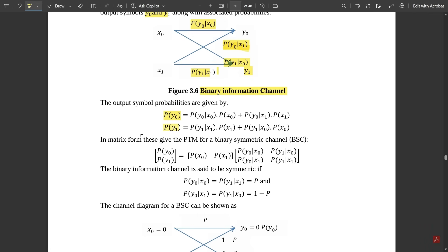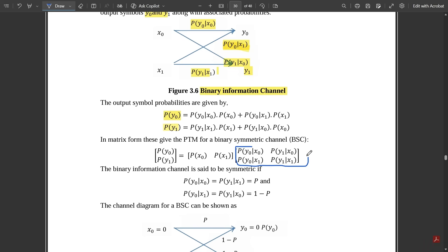In matrix form, the probability transition matrix for a binary symmetric channel is given by a matrix of [p(y0), p(y1)] equal to [p(x0), p(x1)] multiplied by the channel matrix containing elements p(y0|x0), p(y1|x0), p(y0|x1), and p(y1|x1). This channel matrix contains the probability elements for input p(x0) and p(x1) against output p(y0) and p(y1).